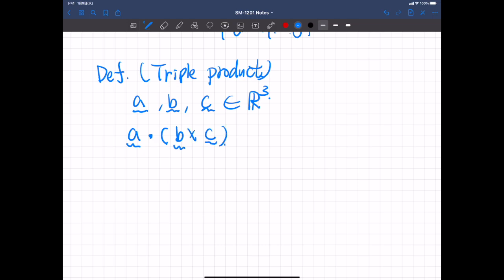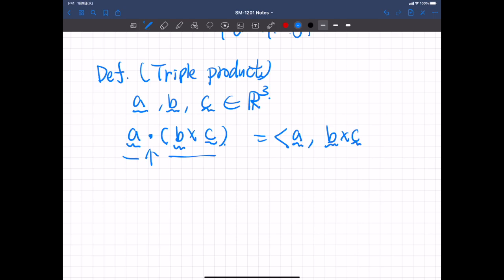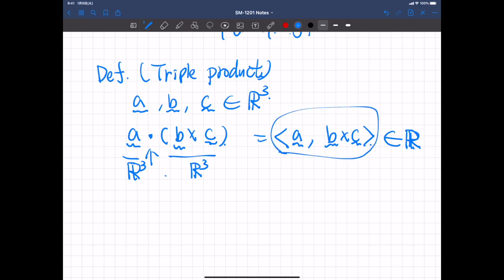This dot means scalar product between A and B cross C. So in the previous notation, this would be written as A and B cross C. And so this is a scalar — a real number. B cross C is a vector in three-dimensional space and A is a vector in three-dimensional space, so their scalar product is a scalar, not a vector.